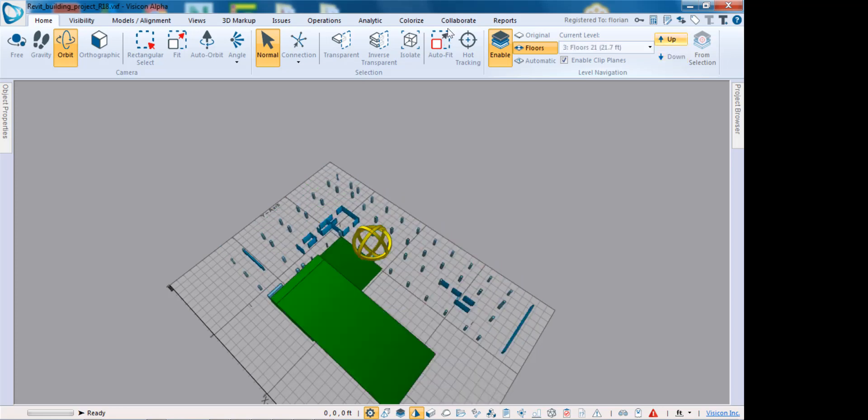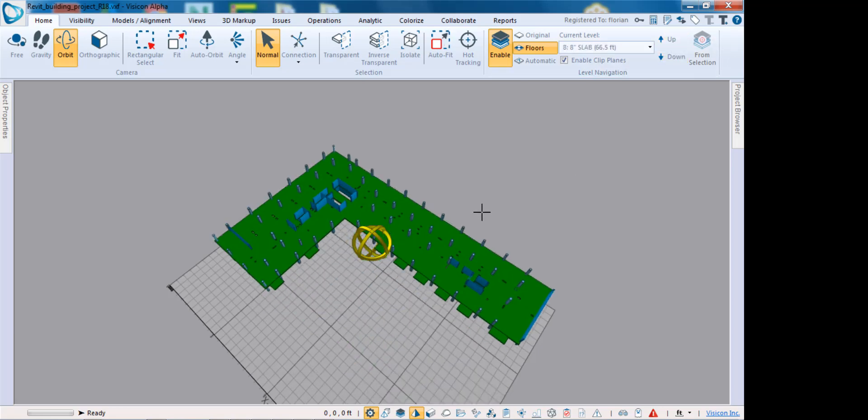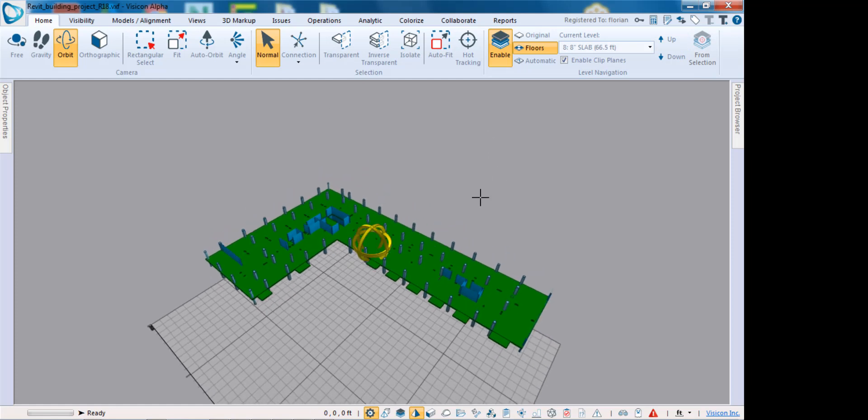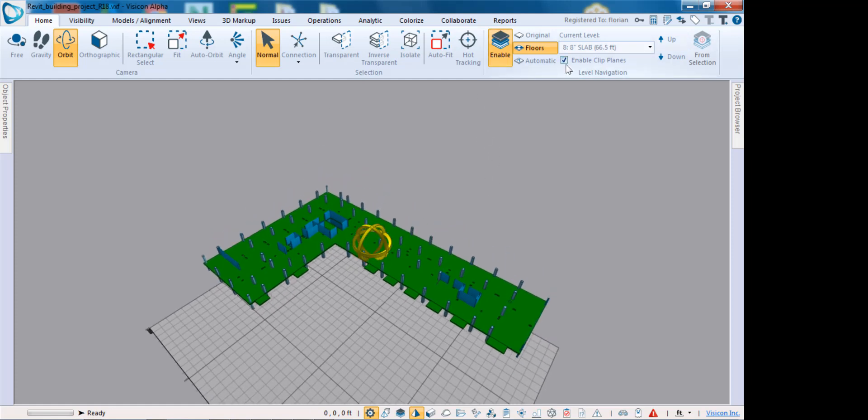This explains how the enabled floors with automatic enabling of clip planes works.